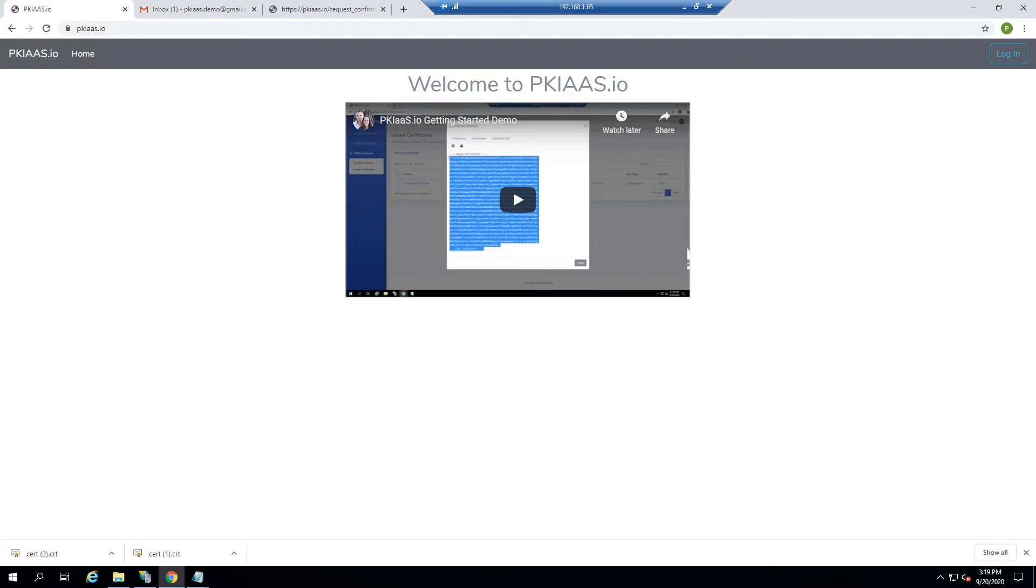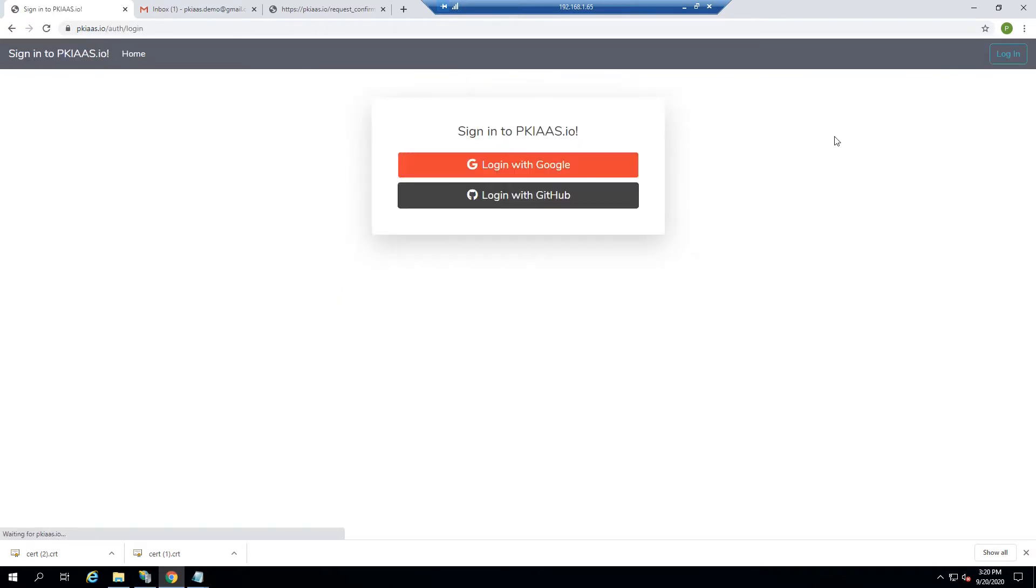Hello, this is Laius from pkias.io, and I'd like to demonstrate some of the other methods of certificate request and issuance supported by the site. So to get started, we'll log in.